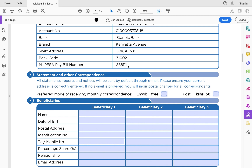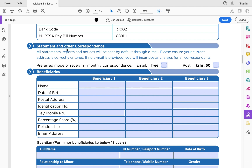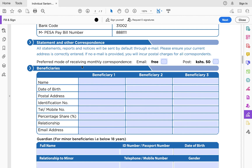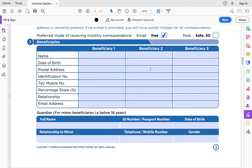The next section is about statements and correspondence — how do you want them to send your monthly statements? At the end of every month, Sanlam will send you a statement about your money market fund account. You can choose to receive it via email for free, or through the post office, but note that the postal option carries a charge of 50 shillings. It's better to choose the free email option, as the statements are readable enough.